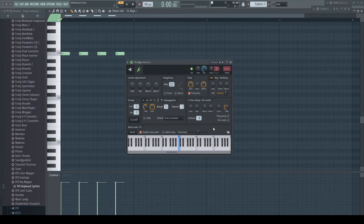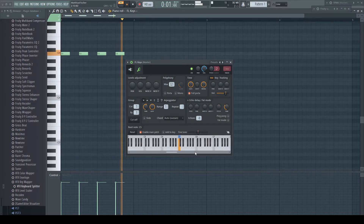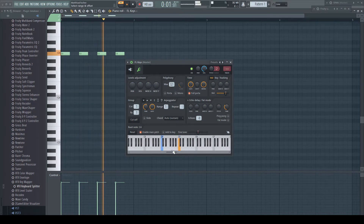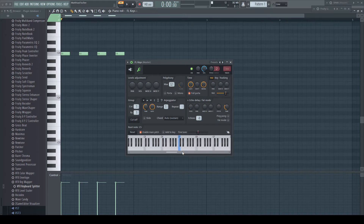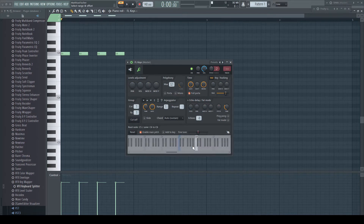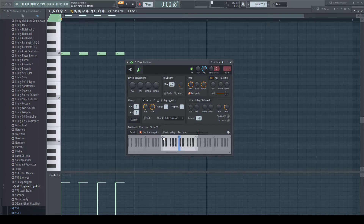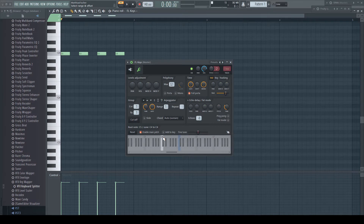In the channel rack, we always had the possibility to change the root key and thus the transposition, by right-clicking the wished node in the miscellaneous tab of generators. Furthermore, we always could already limit the key range of the instrument. As long as the whole range was selected by default, a single left click on the upper part above a key is enough to limit the key range to it. Left-click above a different key extends the range to it. Left-drag in this area to continuously change the range. Ctrl-left-click to always limit the range to a single key.